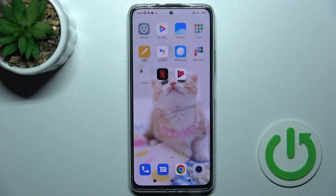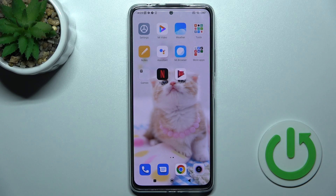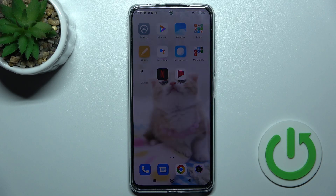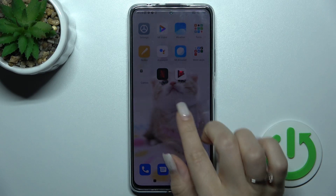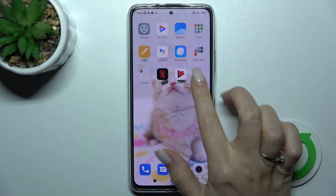Welcome to the channel. I'm using a Redmi Note 11 Pro Plus and I'll show you how to add and remove home screen widgets on a Samsung device.